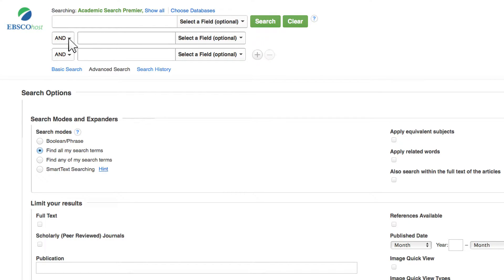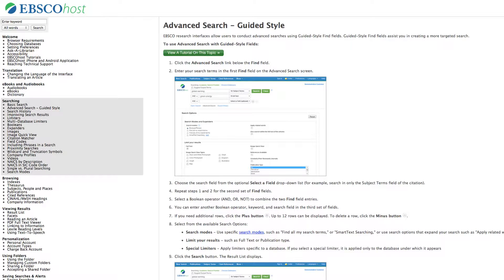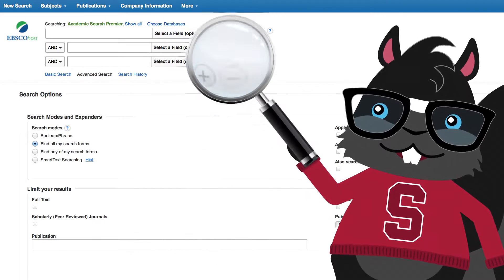The three main Boolean operators are AND, OR, and NOT. Most databases offer really great search tips under Help Links — there may even be tutorials. Most databases will have a question mark or i-link near the search box for links to helpful tips.